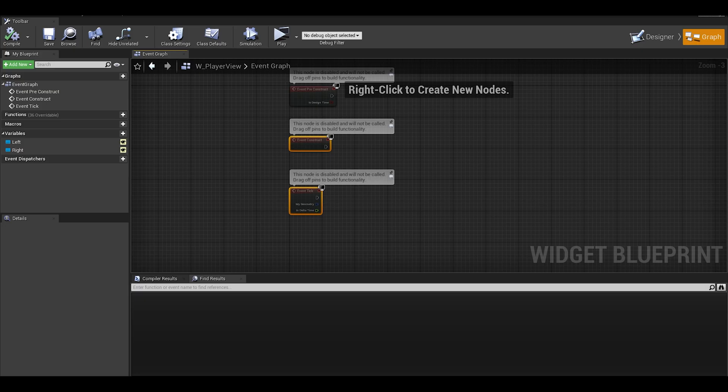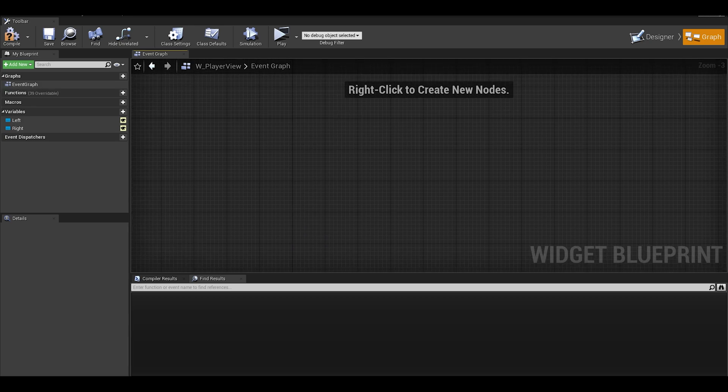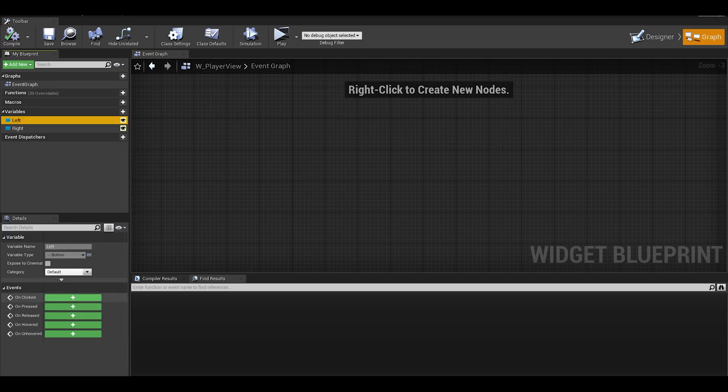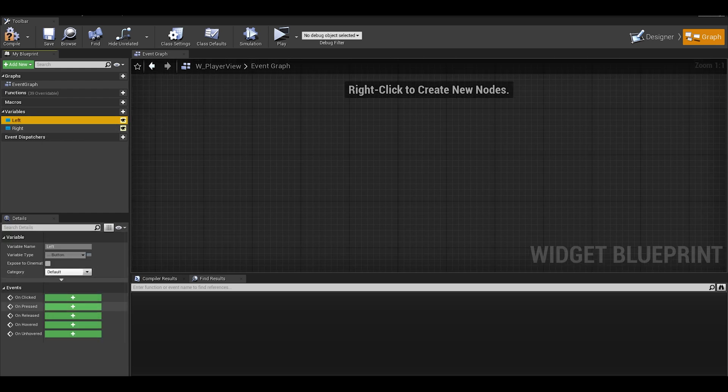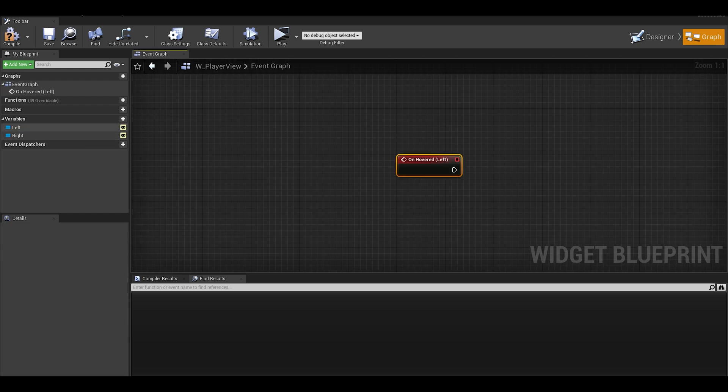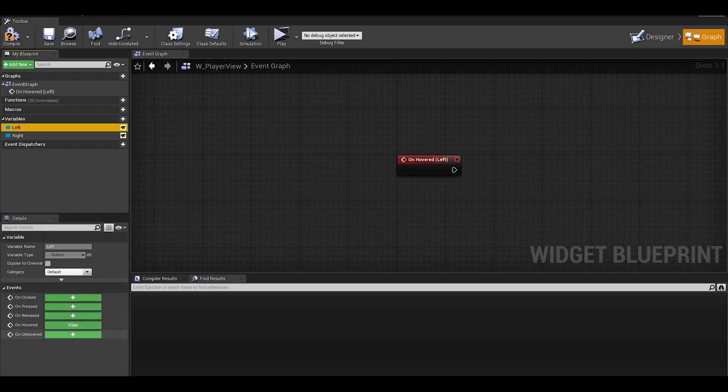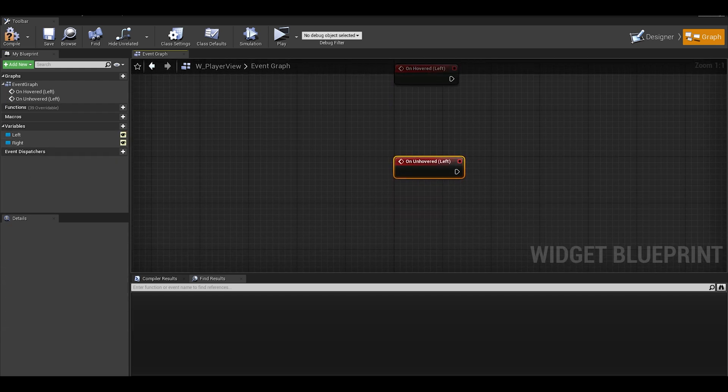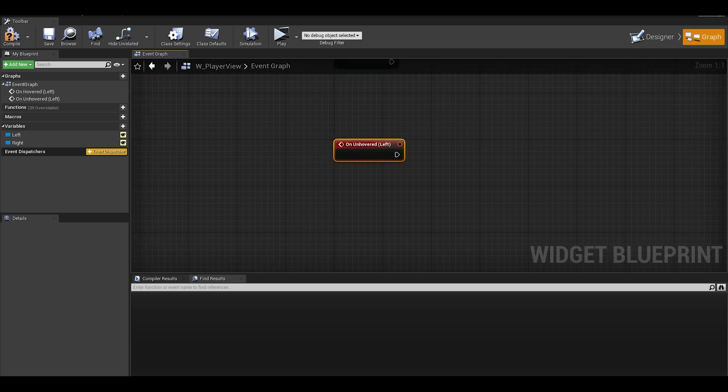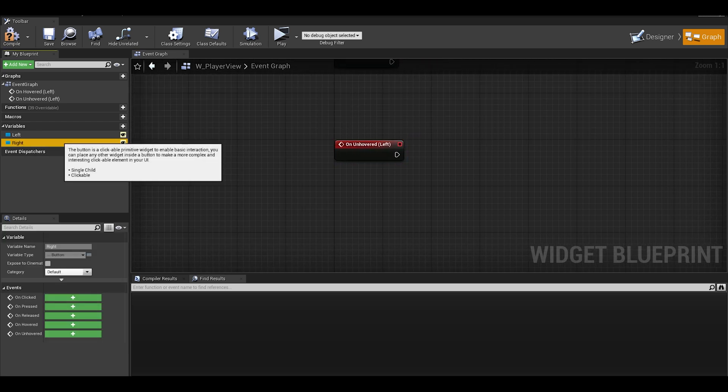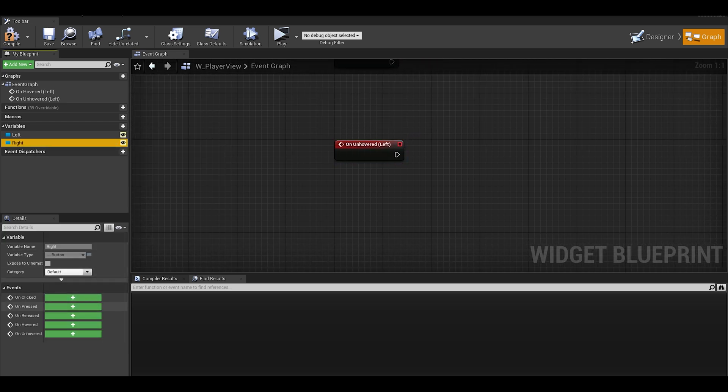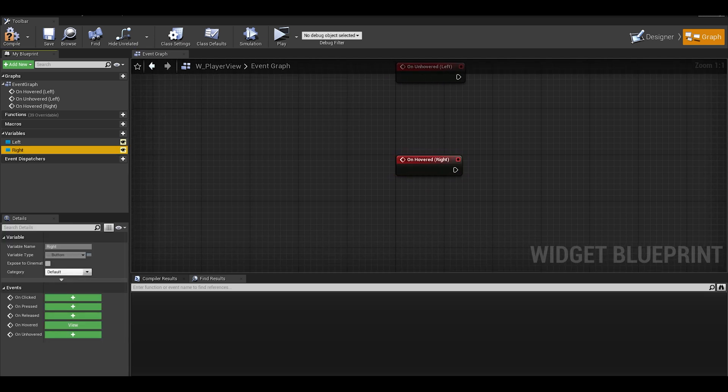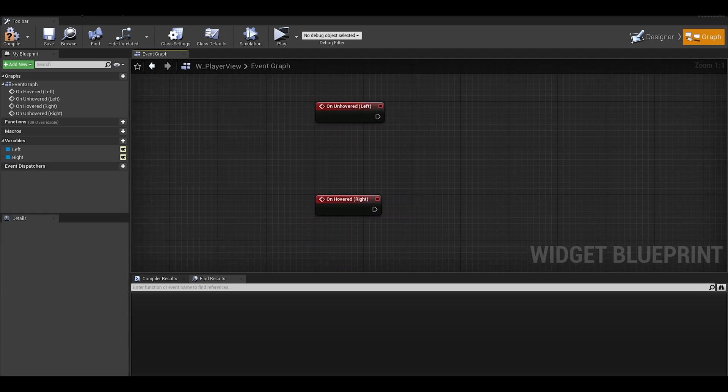Now let's go to the graph. We can delete the stuff here. All we need to do is focus on the hover and unhovered. Let's start with the left. If you click on these, you have green events on the details panel, find the on hovered and on unhovered. Then do the same for the right. We can group the hovered closer together and the unhovered.